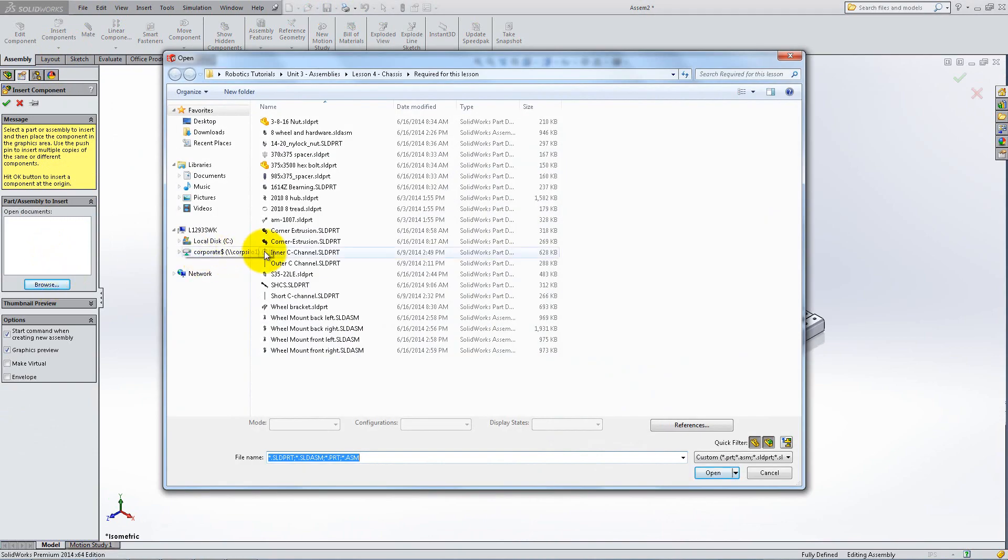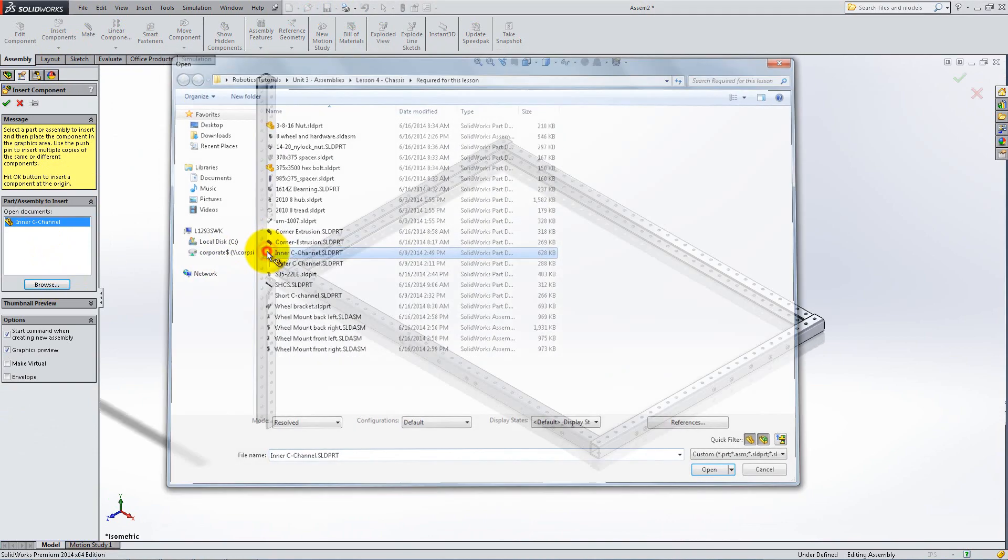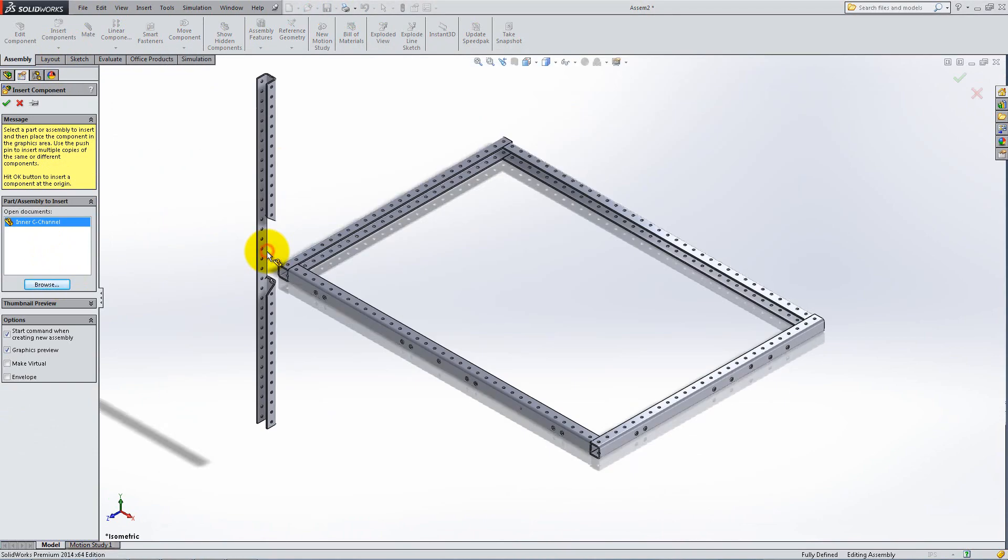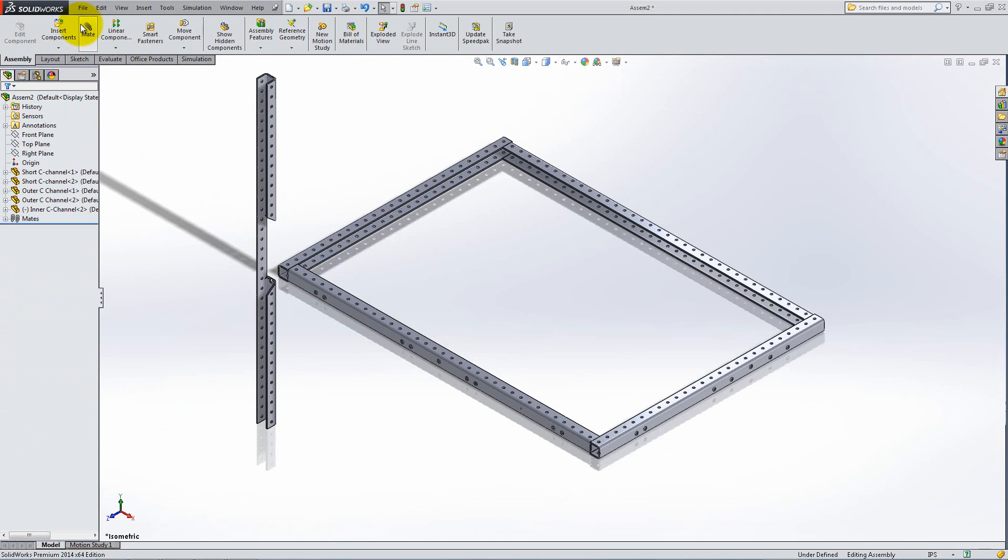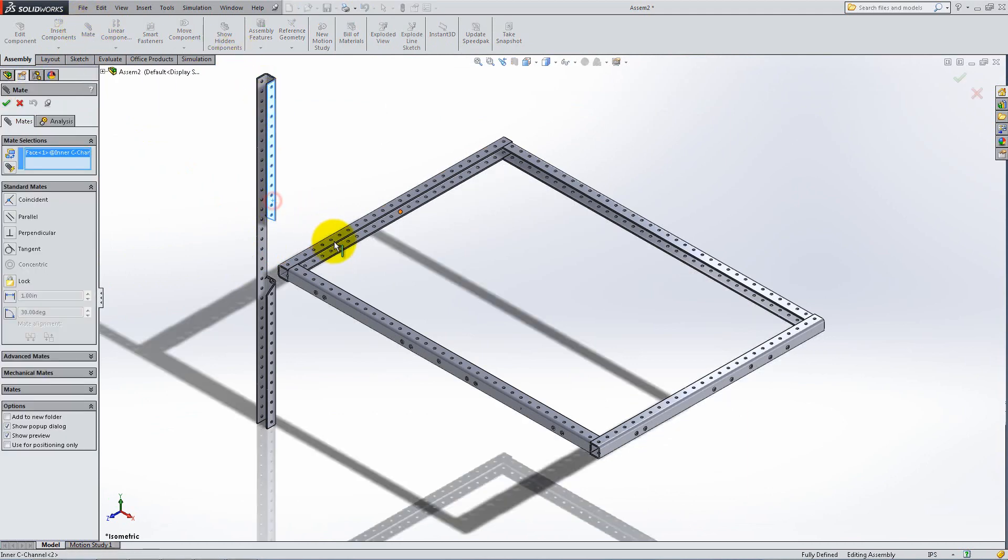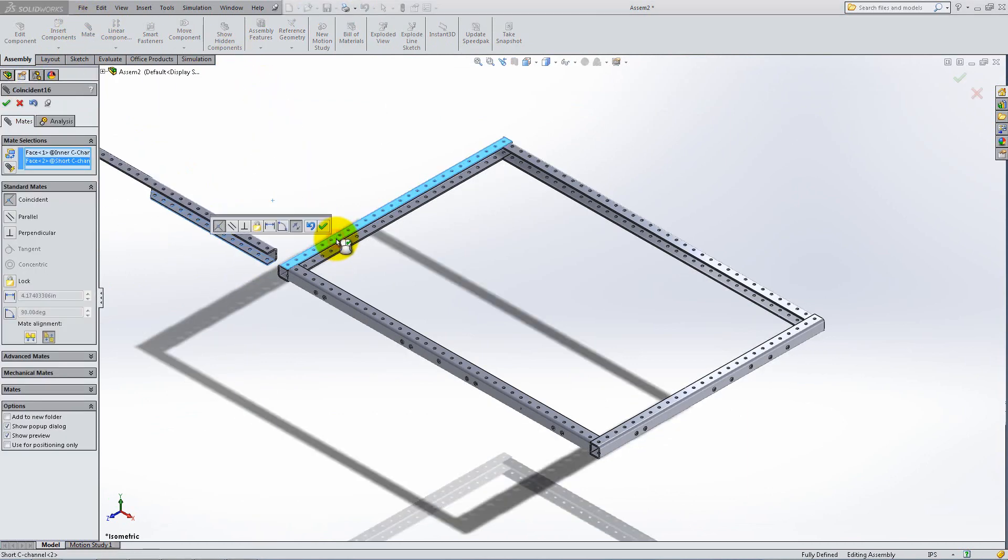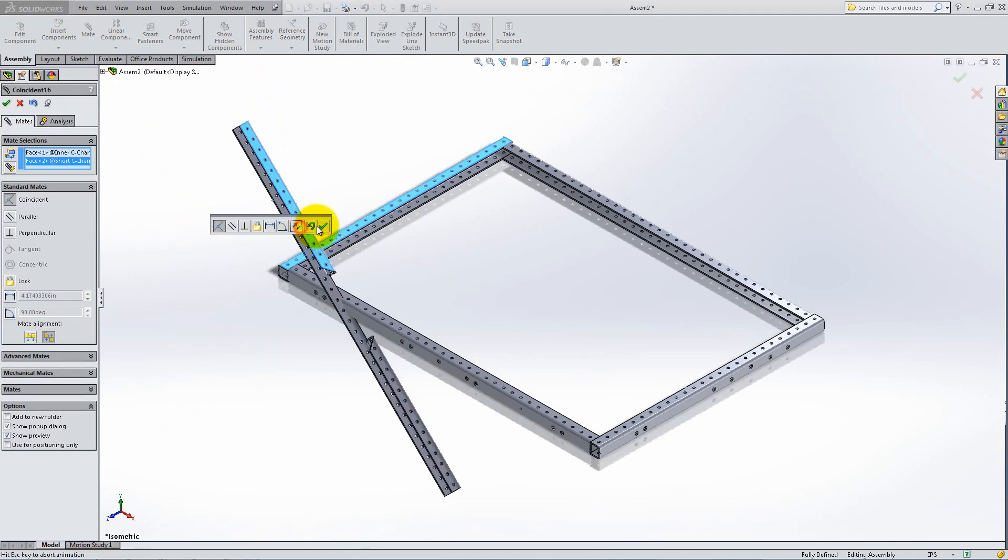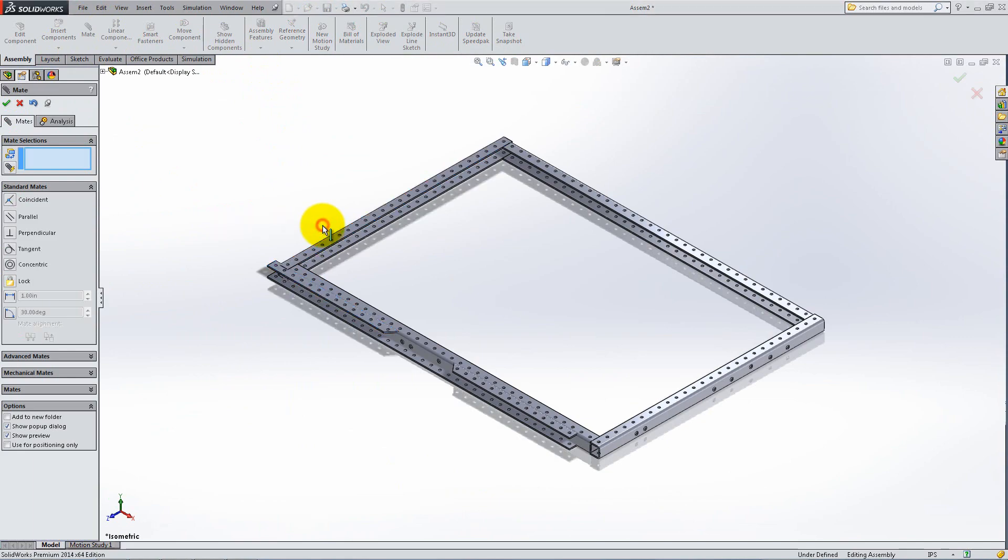Next, insert an inner C-frame and add two coincident relations as follows. Don't forget to flip the mate whenever necessary.